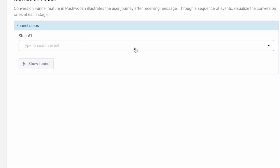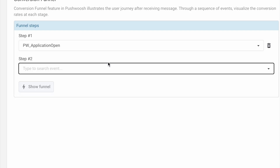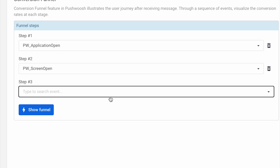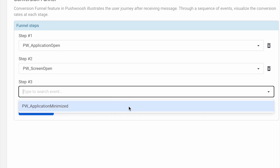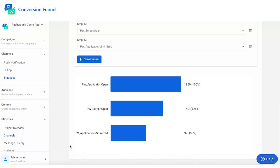You can build a funnel based on any events of your choice. As an example, we'll show you one using three simple default events that are available as soon as you've integrated the Pushwash SDK. What insights could you seek? Let's see.